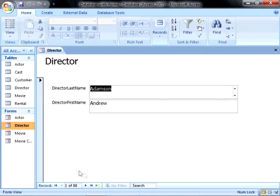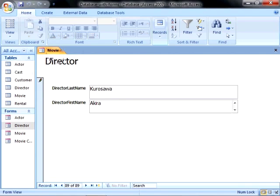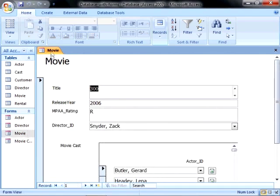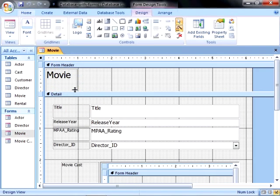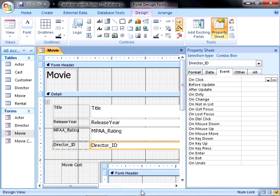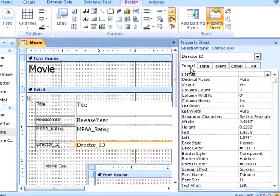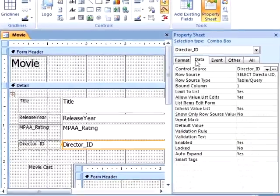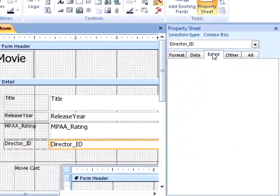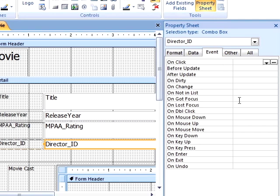Life would be much easier if we could be asked if we want to create a new record, instead of having to retype this information and create that new record ourselves. First, we will open our form in design view and select and right-click on the director combo box. We can use the build event option, or we can open the properties sheet and click on the events tab.